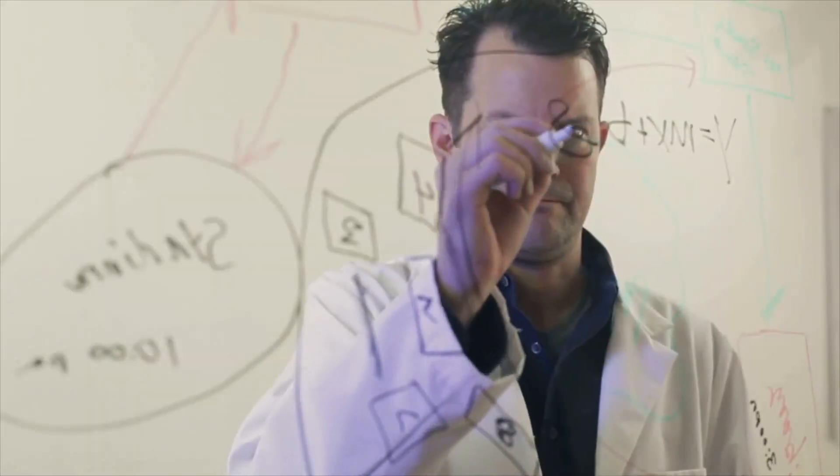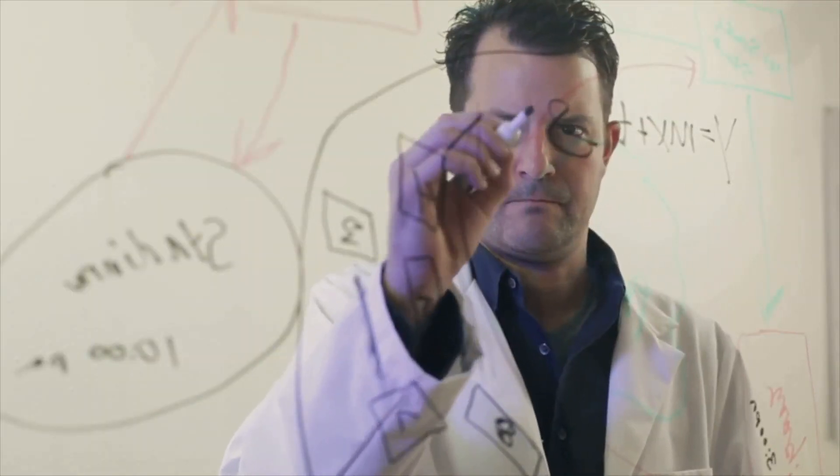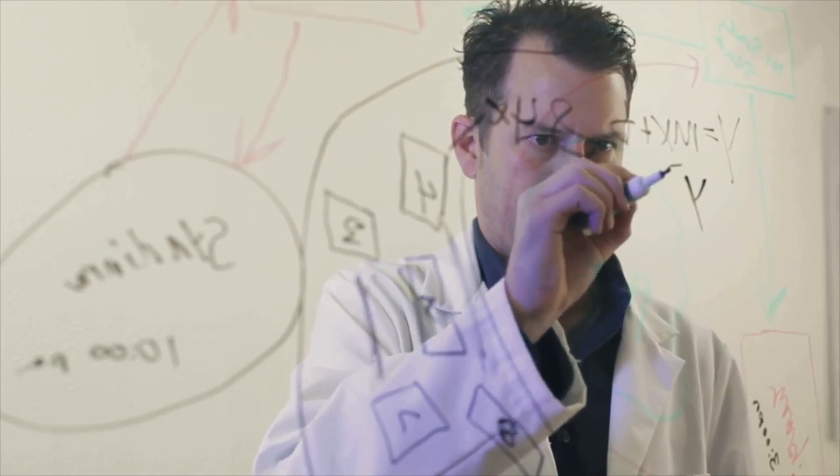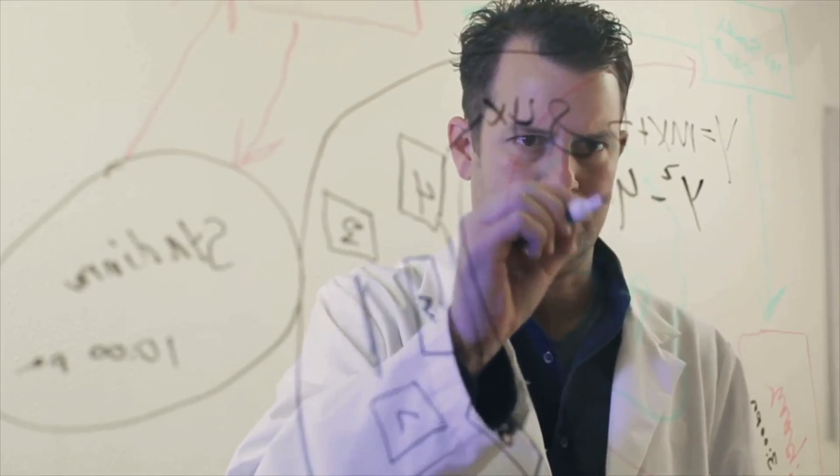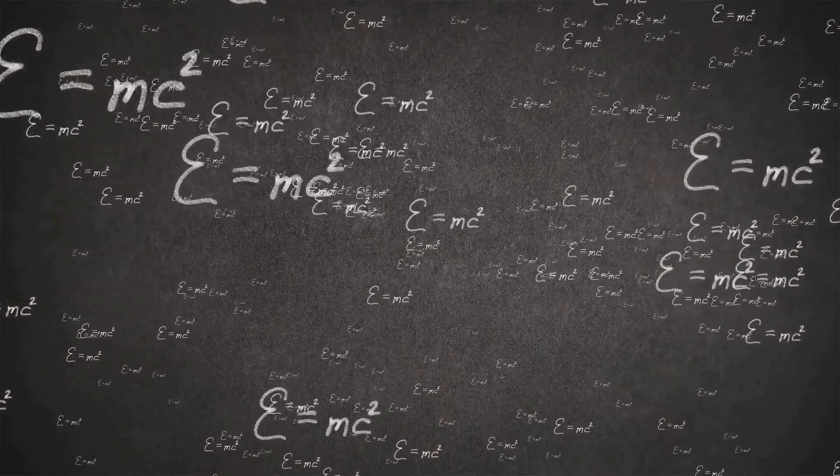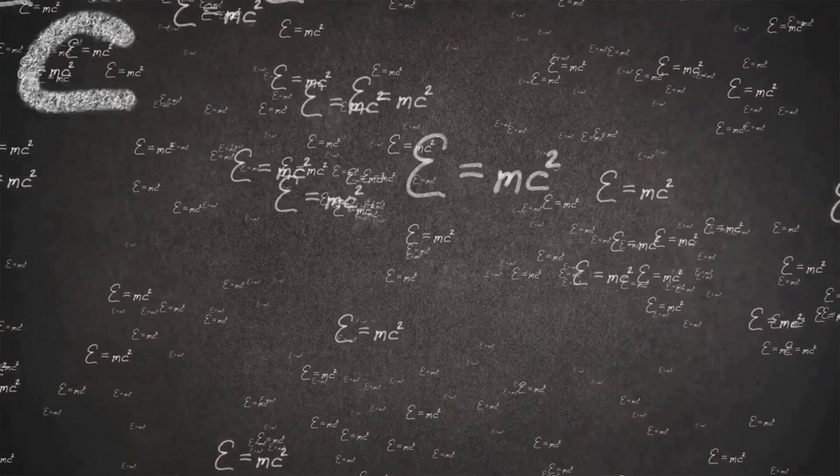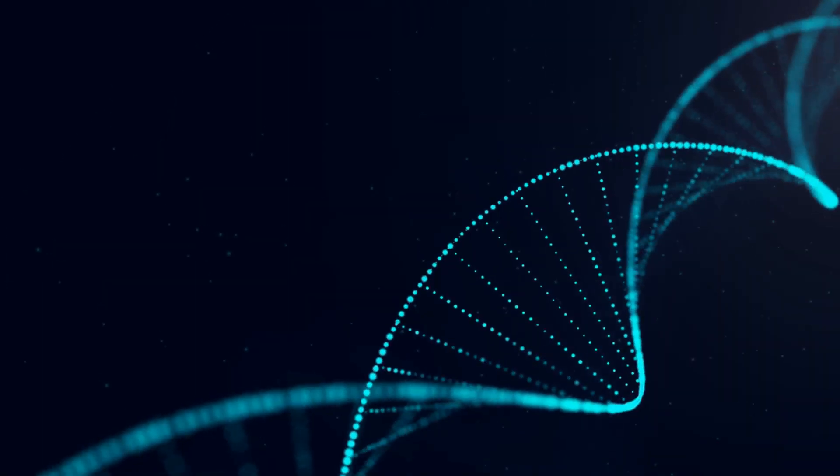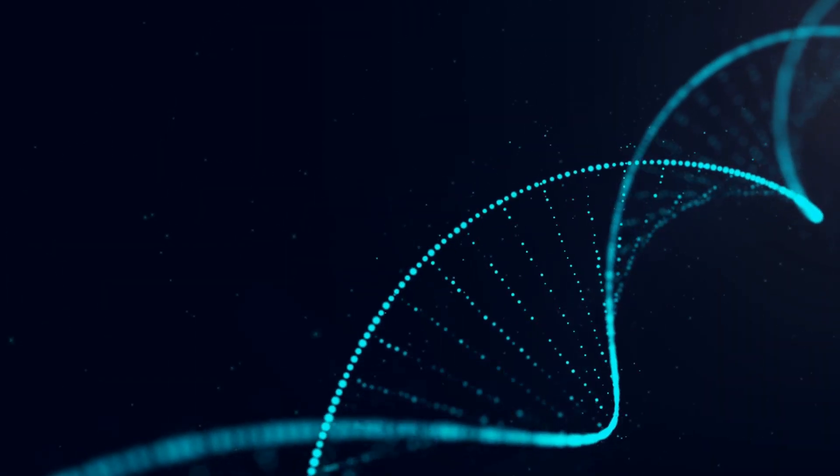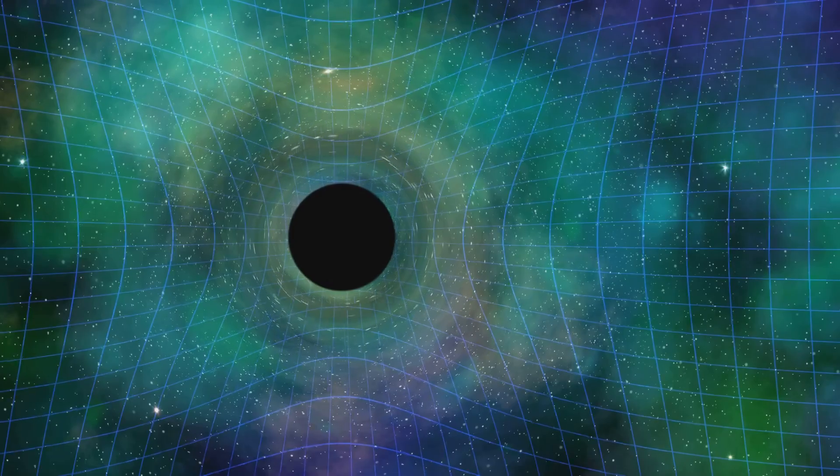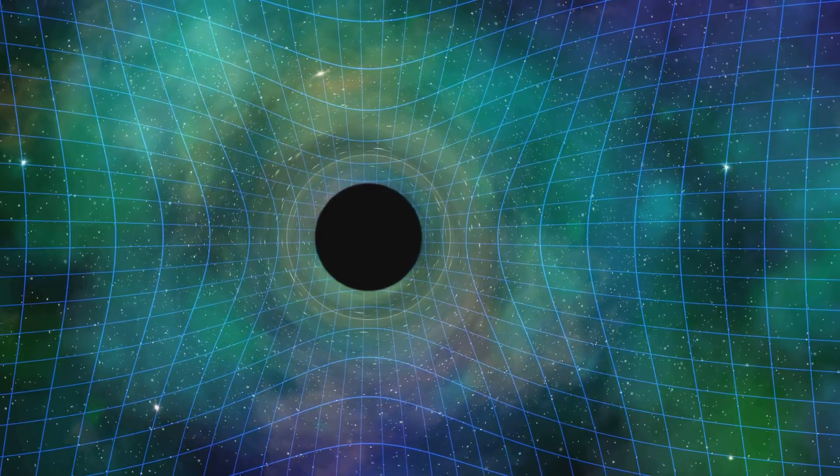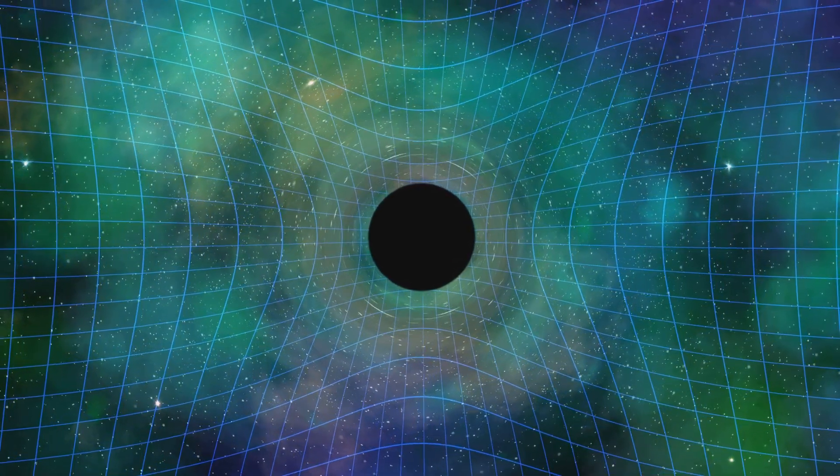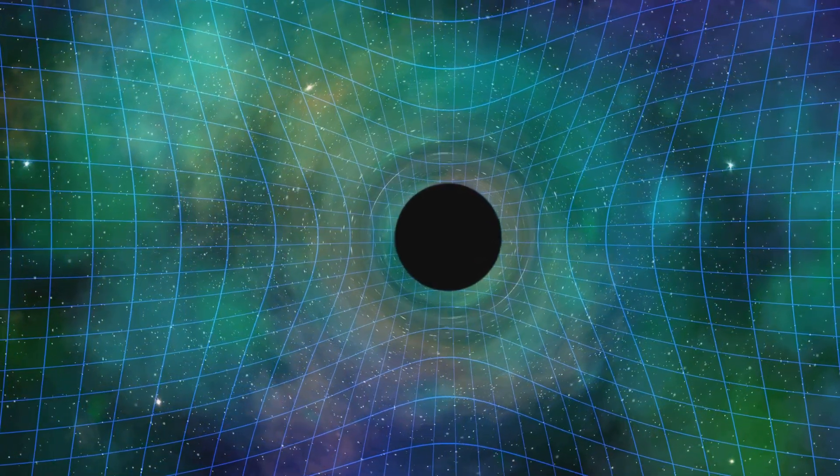Penrose's theory might also provide clues for reconciling quantum mechanics with general relativity, two pillars of modern physics that have traditionally been difficult to unify. The Penrose interpretation hints that there might be a deeper unified framework, one where gravity isn't just another force, but a fundamental component of quantum processes.